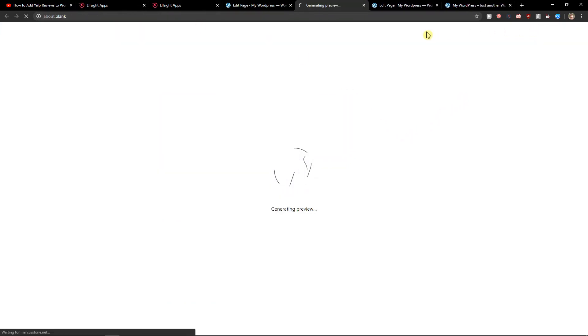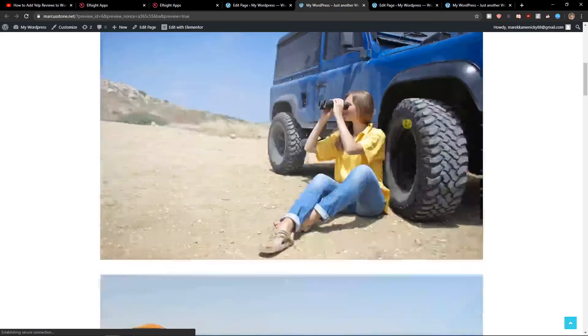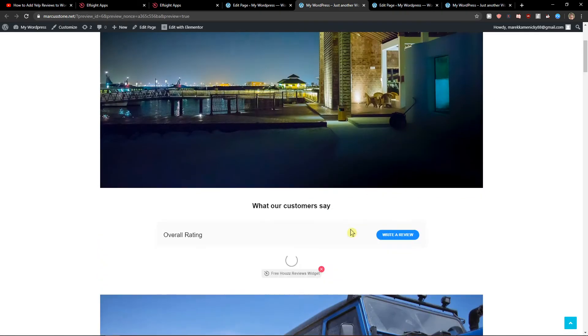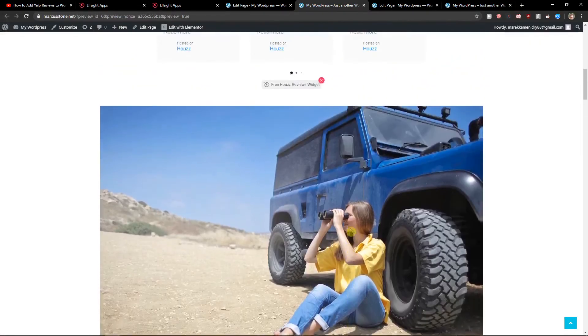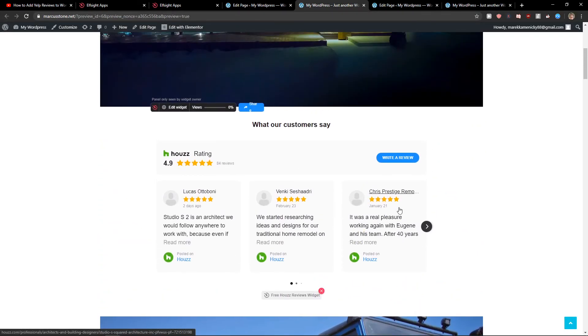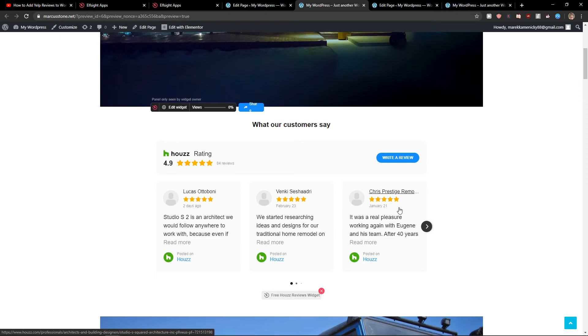Preview. Wonderful, right? So this is how you can easily add house rating for your website in WordPress.